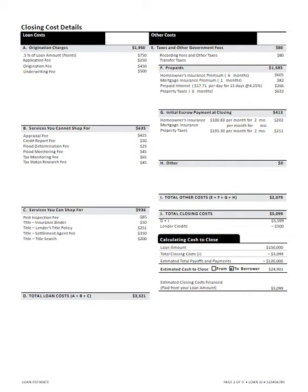And then finally you'll see calculating cash to close — the loan amount is $150,000, total closing cost of $5,099, less your estimated total payoffs and payments, so an existing loan maybe of $120,000 leaves cash to the borrower of $24,901.